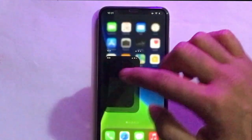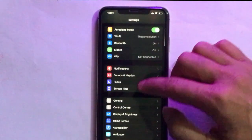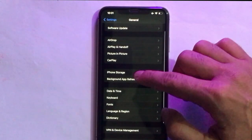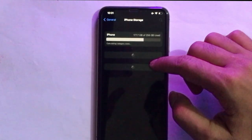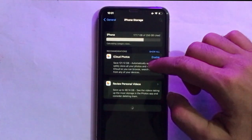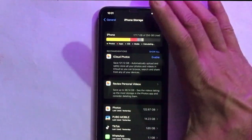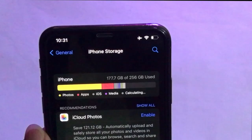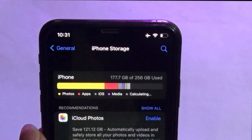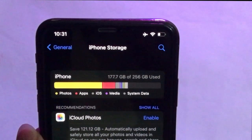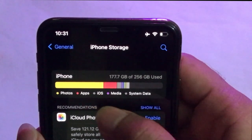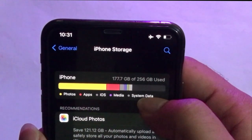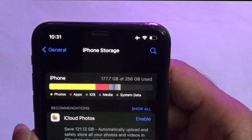Go to Settings and scroll down. Tap on iPhone Storage. The storage of your iPhone is divided into several categories indicated with different colors, like apps, iOS, photos, and media. All of these can be accessed easily, but behind them you can also see system data.